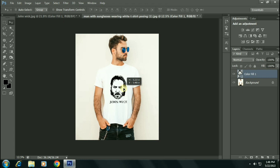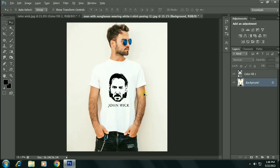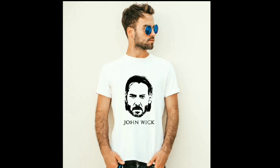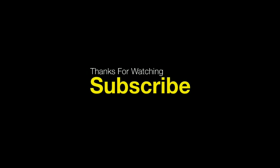So here we have it guys, this looks perfect. Thanks for watching guys, don't forget to subscribe.